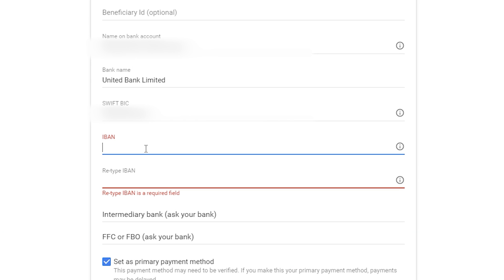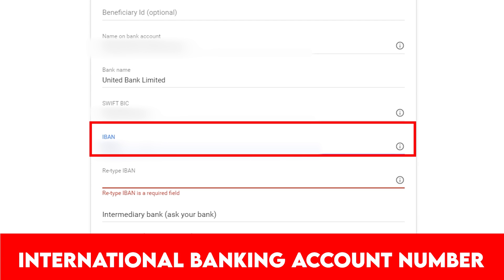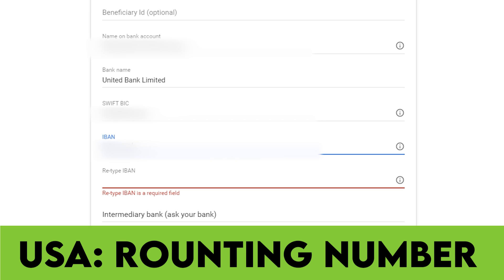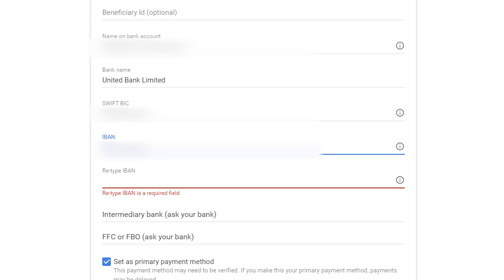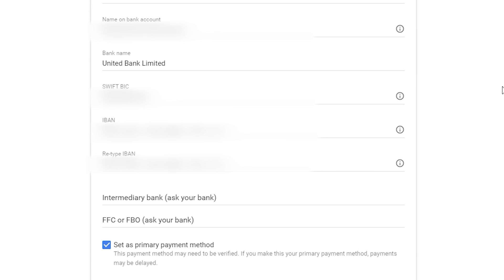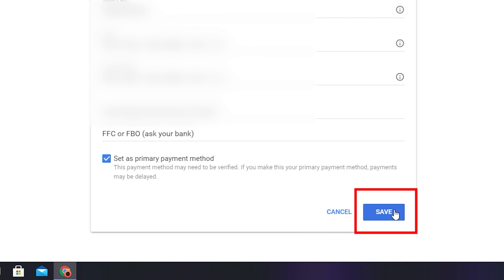The next field is IBAN, which stands for International Bank Account Number. If you are in Pakistan or India you will need IBAN, but if you are from America you will see a routing number field instead. Enter your IBAN or routing number exactly, and enter it twice to confirm. You do not need to change the intermediary bank, FFC, or FBO fields — they are automatically adjusted.